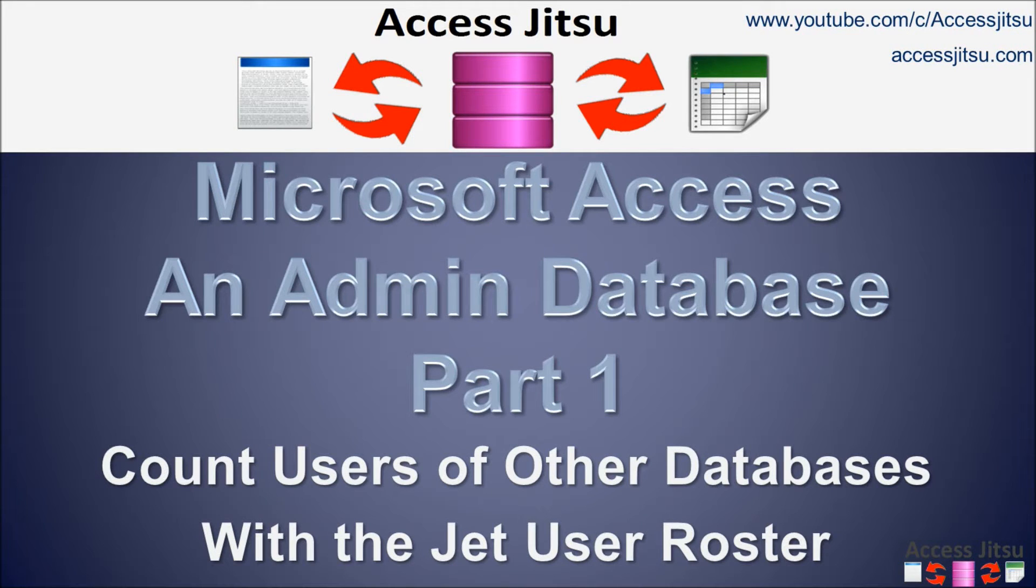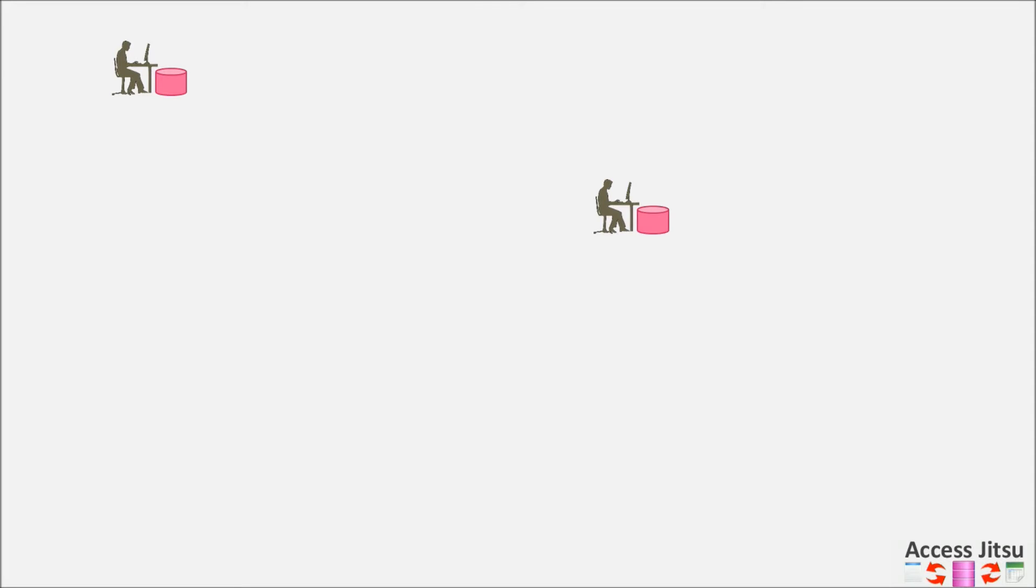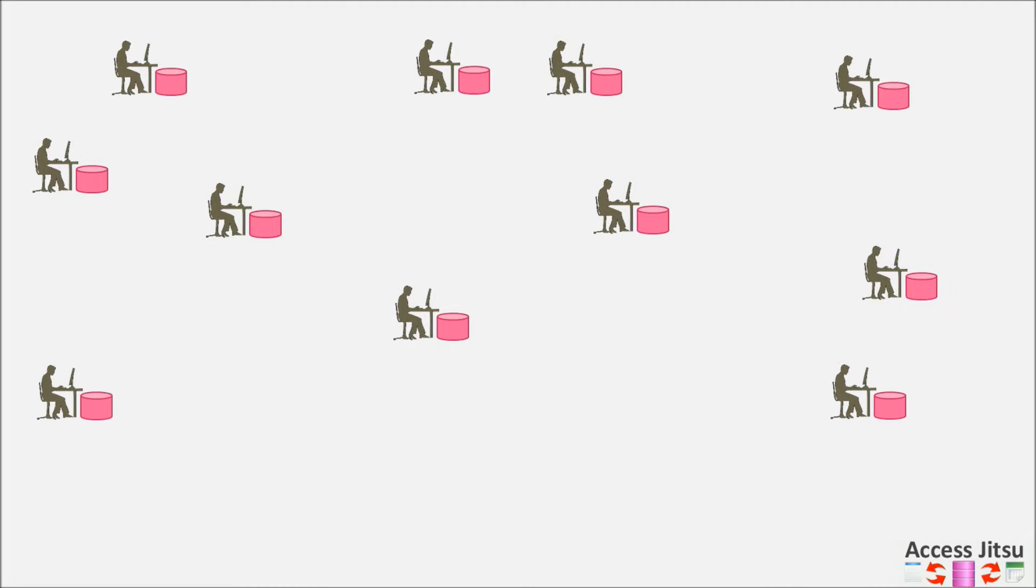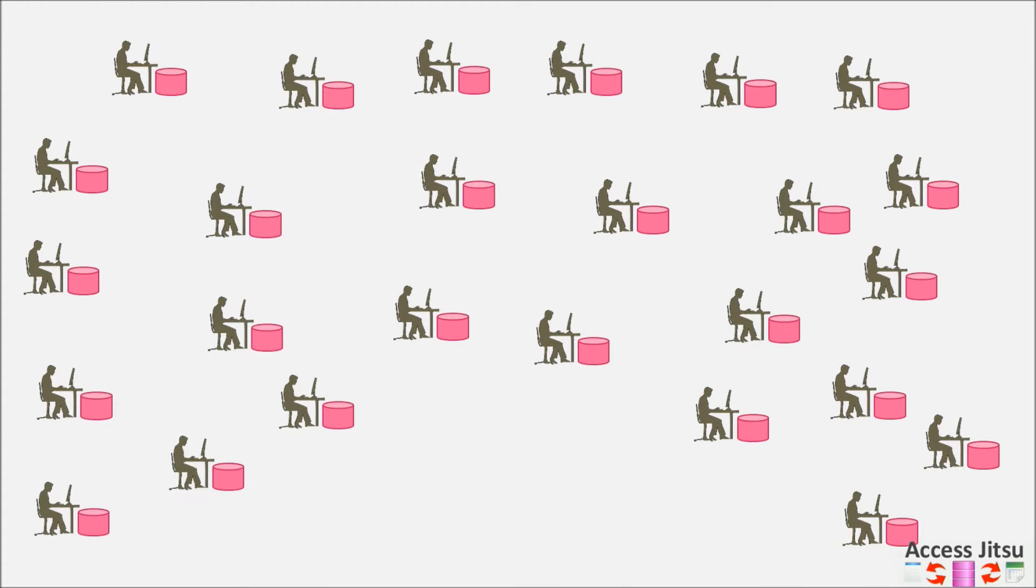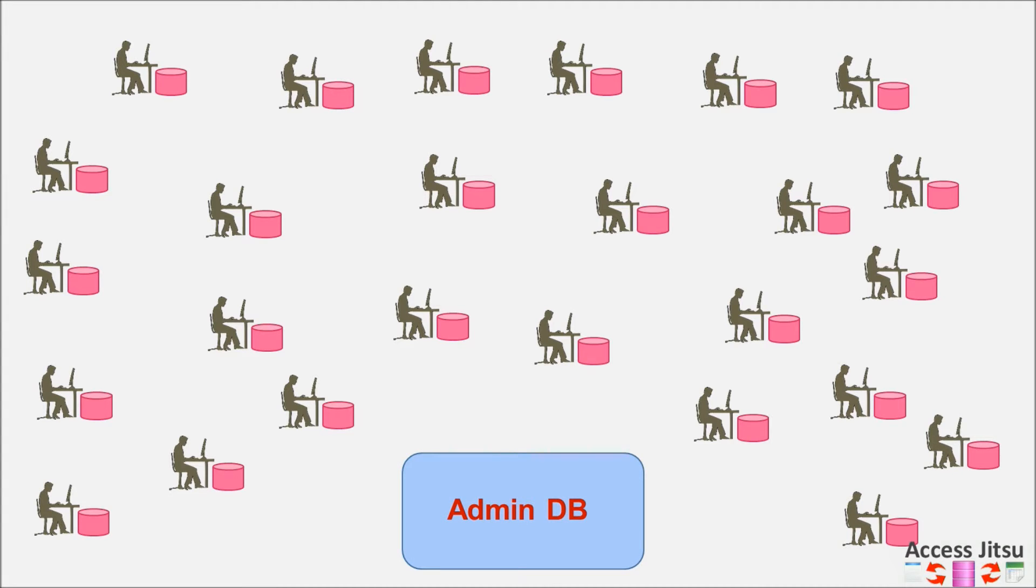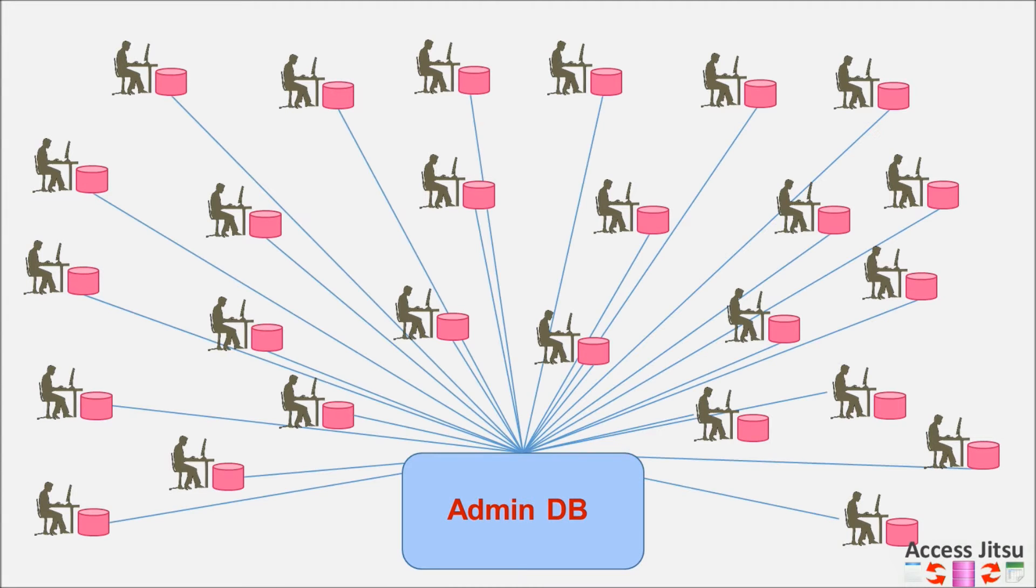Do you have to keep track of multiple Access databases? It was probably pretty easy when you just had one or two, then you had three or four. And over time, they seemed to multiply like rabbits. Before you knew it, you had an impossible task. An administrative database can help you keep track of them.